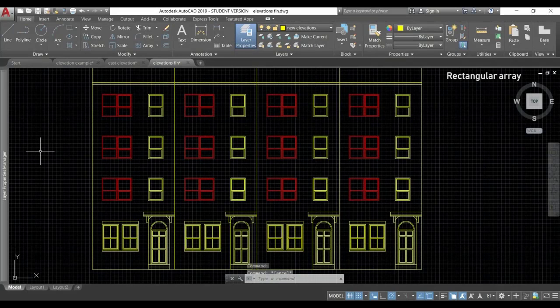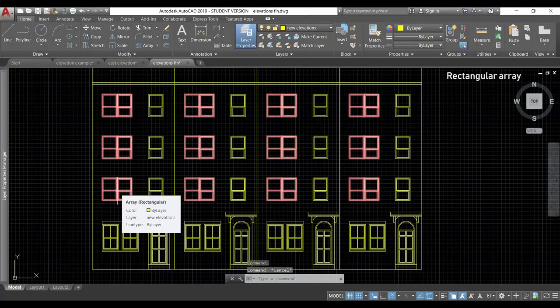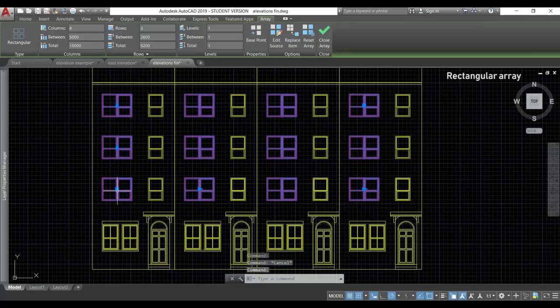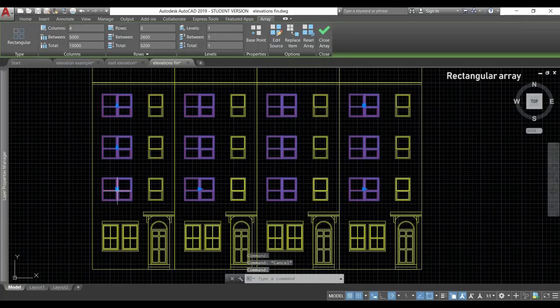OK, I'm going to select the array again. And I can do it by just clicking in one of the windows. The array is now a single object. And with these grips, I can modify the distances or change the number of items.